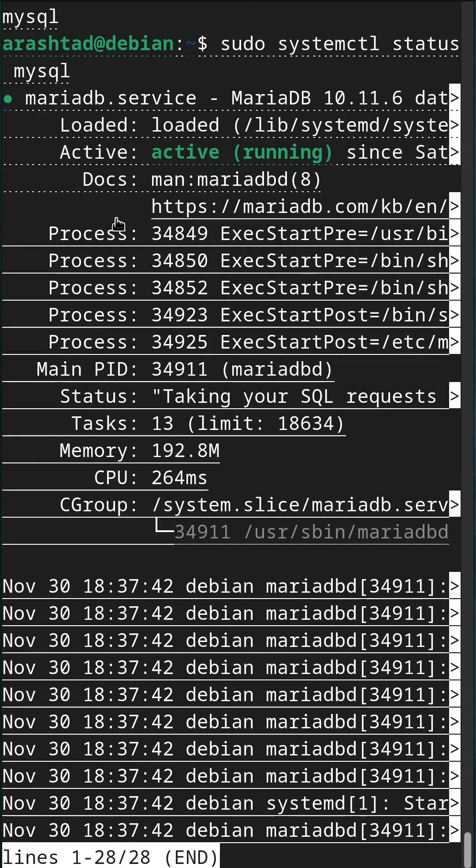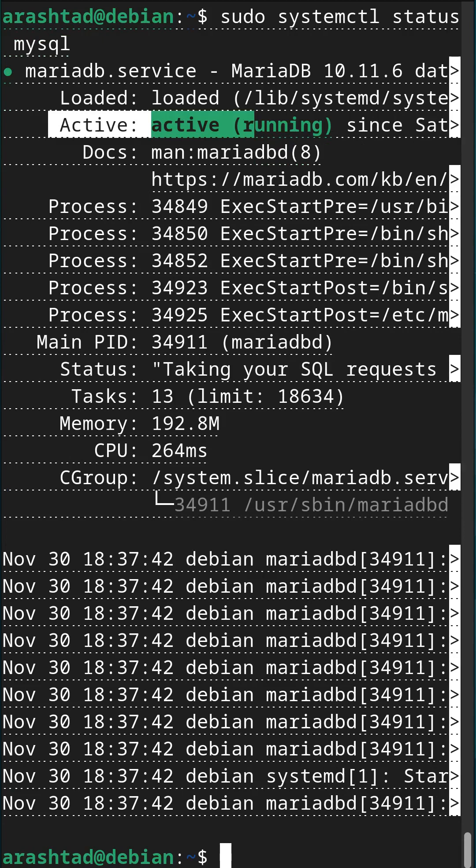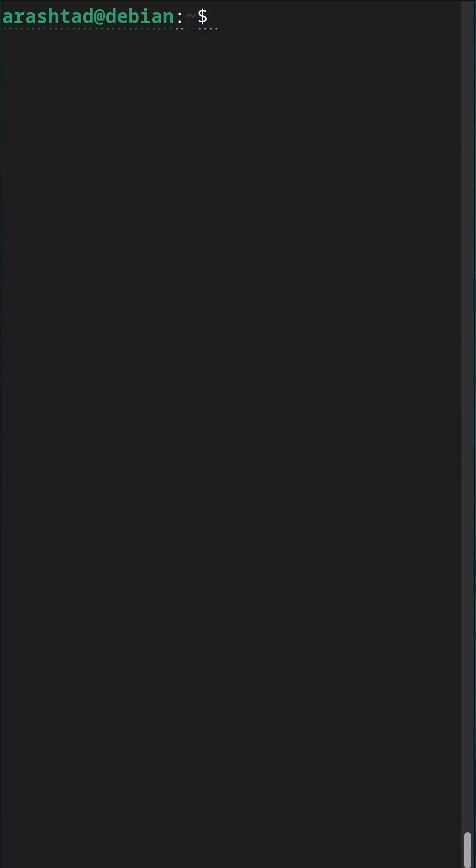And now it's back to active again. And this is the way that we can control the MySQL or MariaDB as a service.